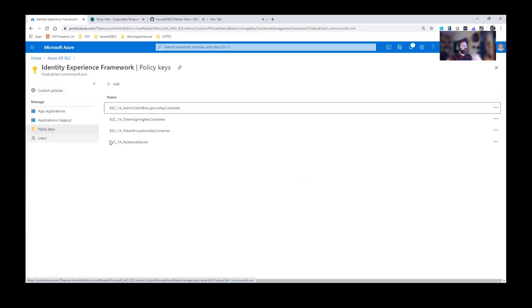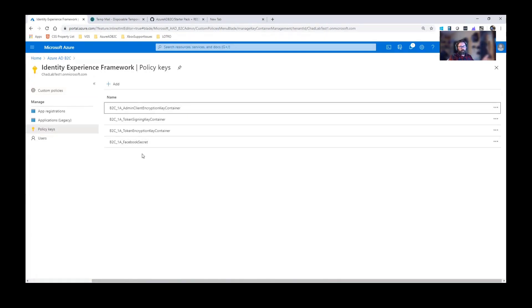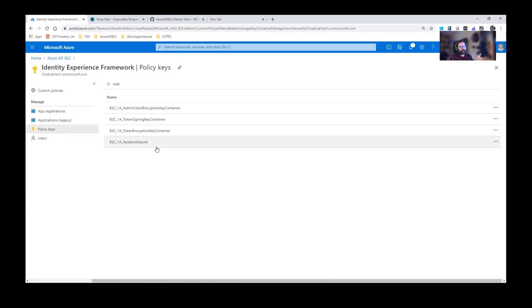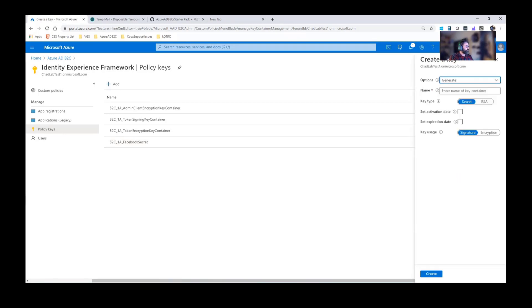So as I showed you before, client secrets, all that stuff, all falls in the policy keys section. Client secret and ID is username and password. We're using basic authentication here. Let me go ahead and add.